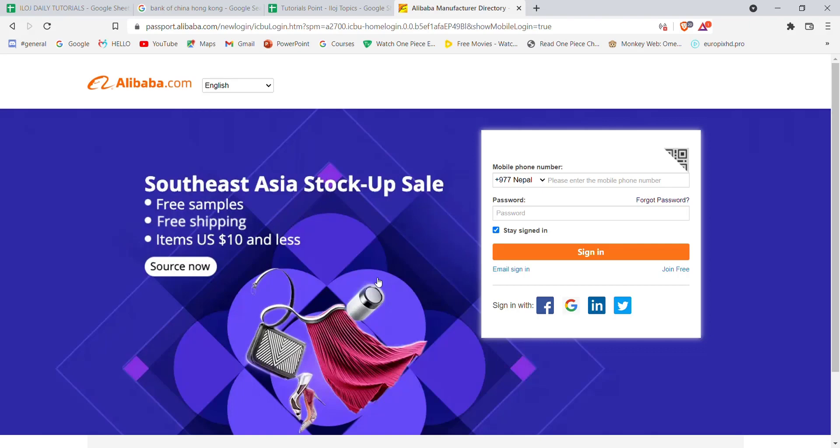Once you click on the sign-in option and if you have filled in your credentials correctly, you'll be automatically signed in to Alibaba. I hope this video helped you to sign in through your mobile phone number on Alibaba. Don't forget to like, share and subscribe to the channel for more such useful tutorials. Thank you for watching.